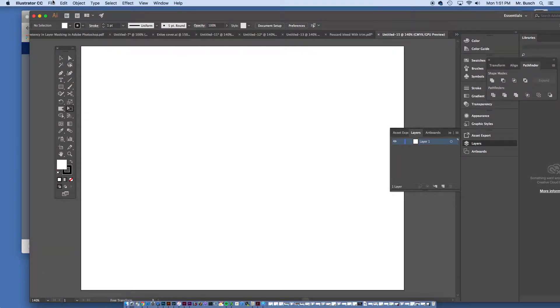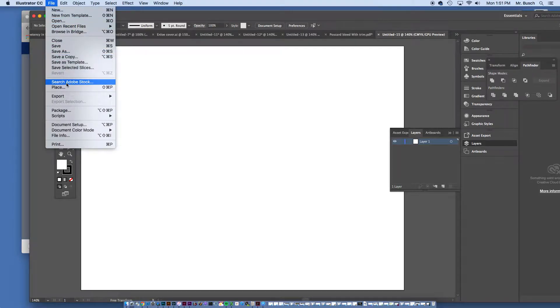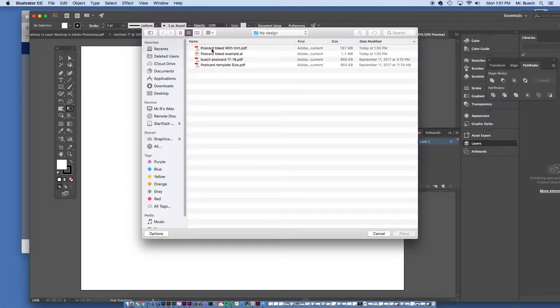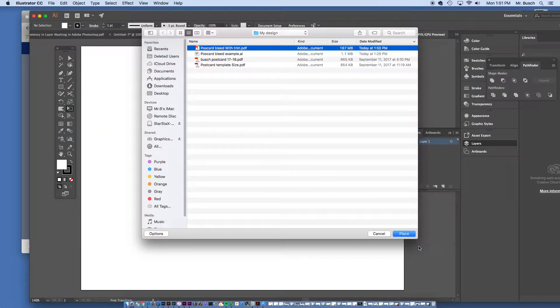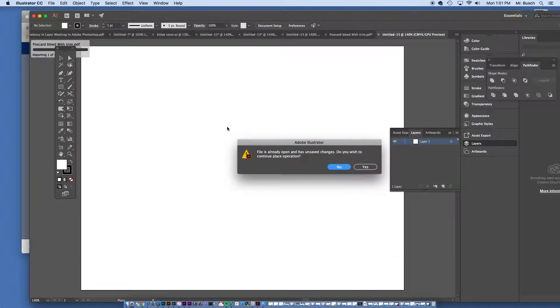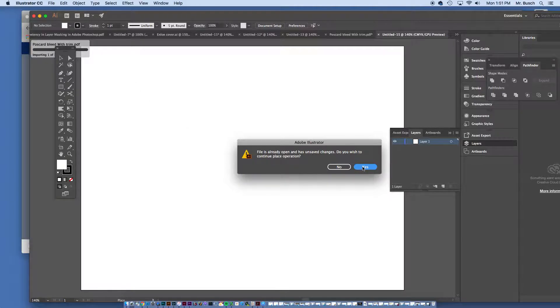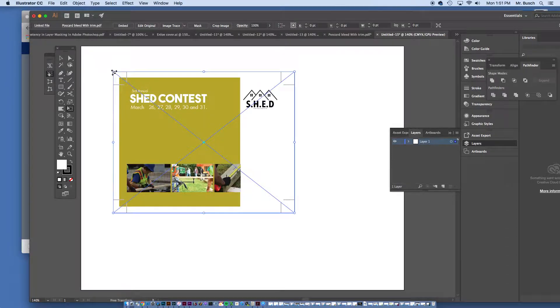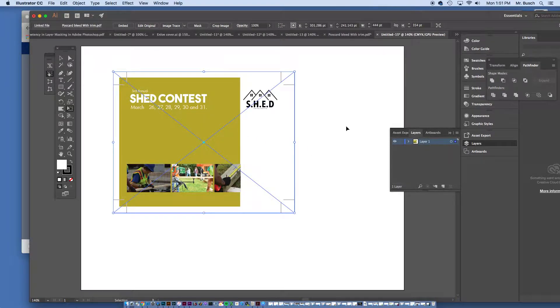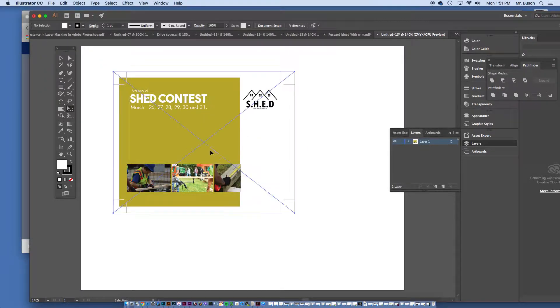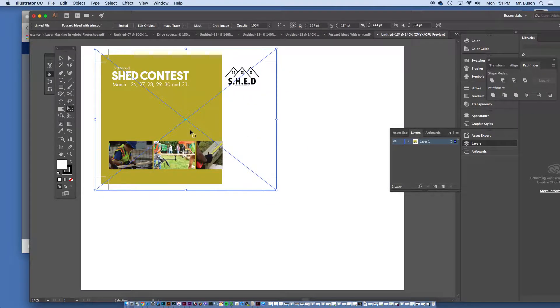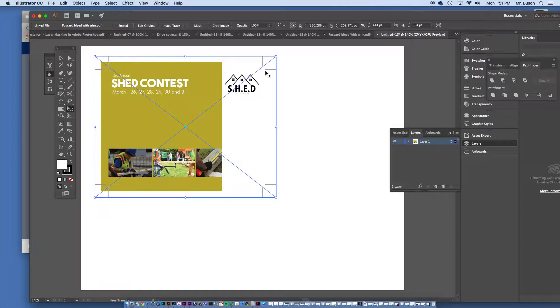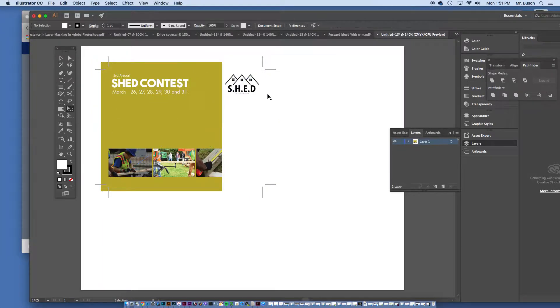I'm going to file, place. We're going to search for that PDF postcard with trim, place. Say yes. And we see our card with the trim mark. Which would allow us to print it out and cut it. With, cut the trim right off. So, it'd be perfect.